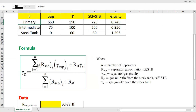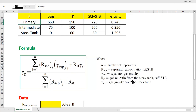This is the summation operator. If you have two separations, you will have the primary separation plus the intermediate separation. Then, added to that, is the stock tank condition term: the gas-oil ratio from the stock tank multiplied by the gas specific gravity from the stock tank. The denominator is similarly the summation of the separator gas-oil ratio of each separator, plus the gas-oil ratio from the stock tank.